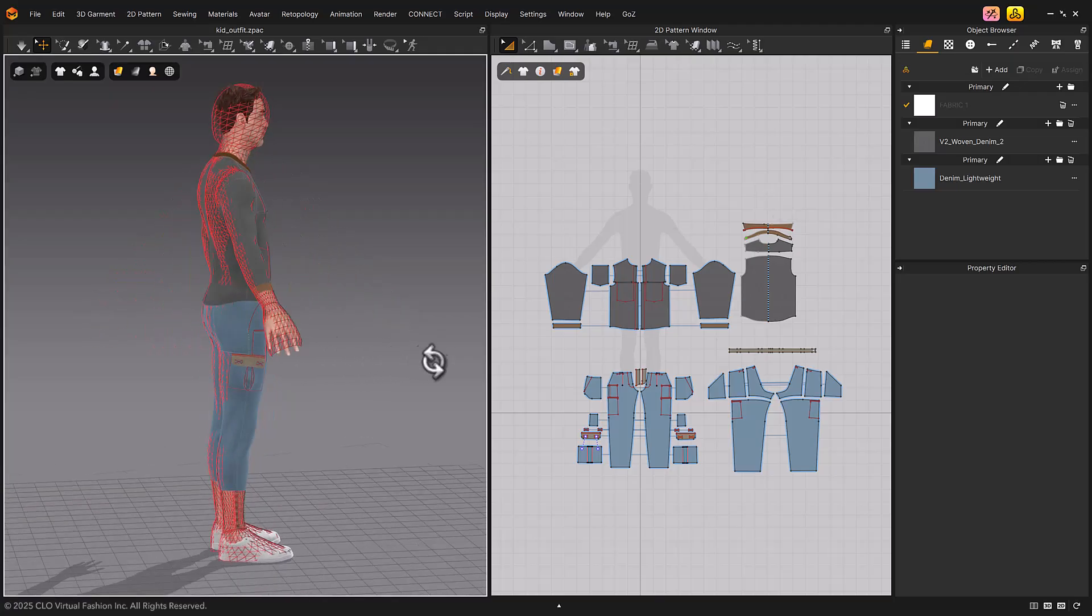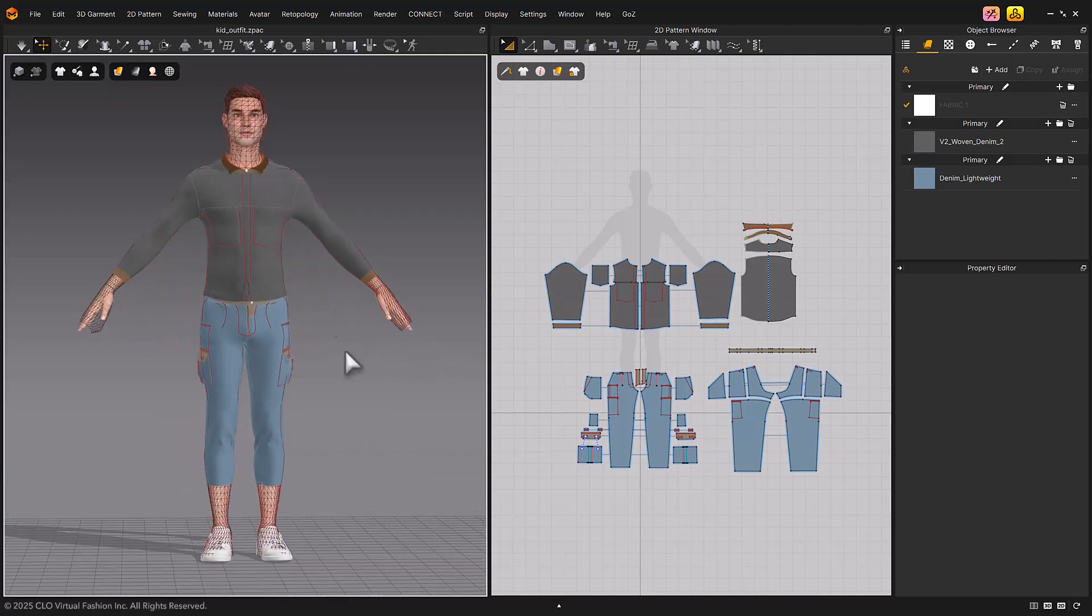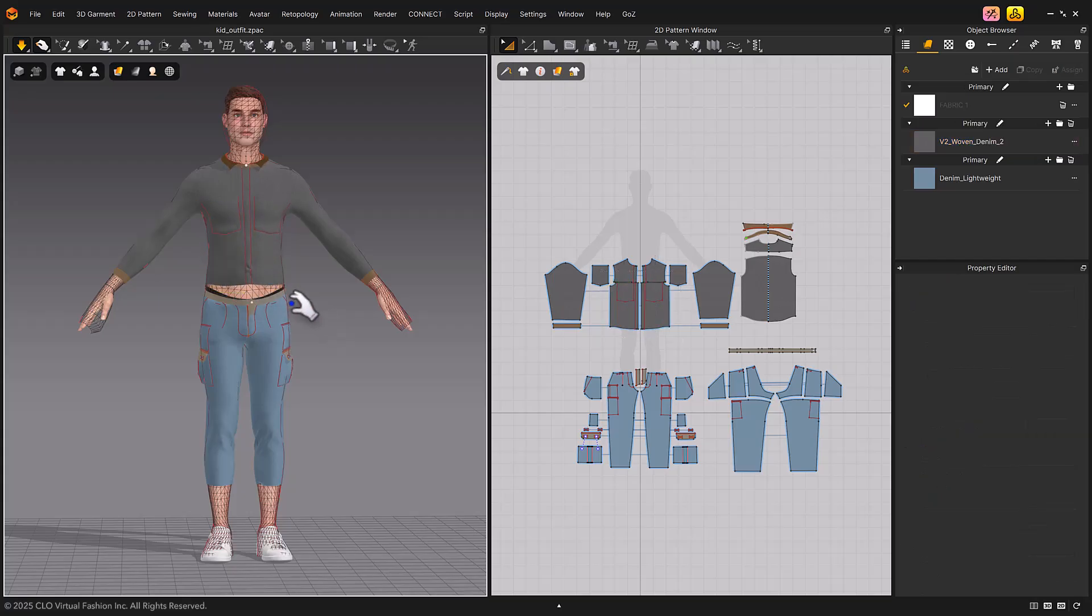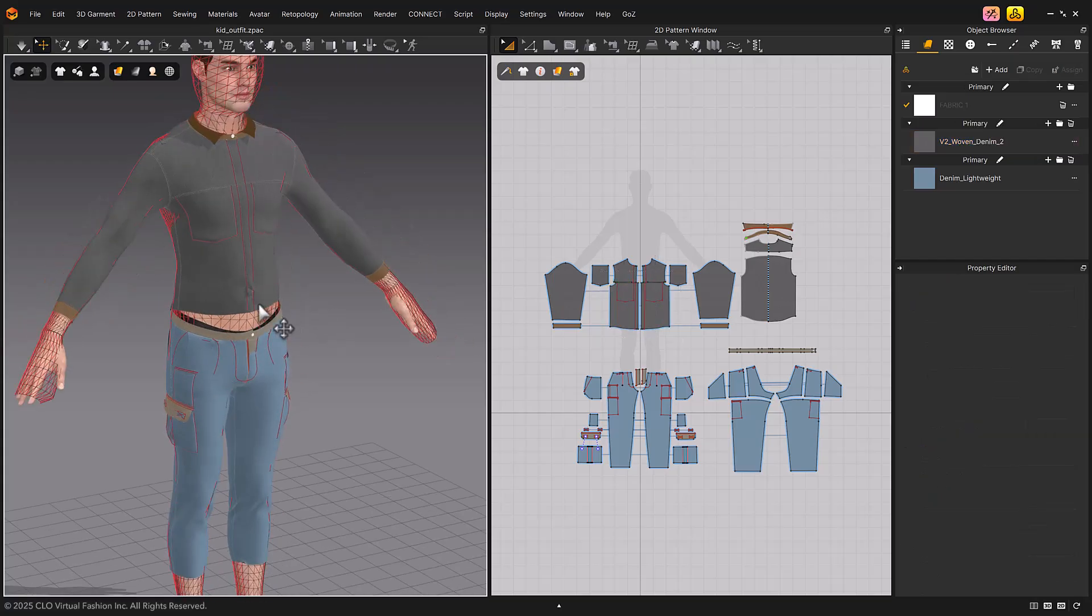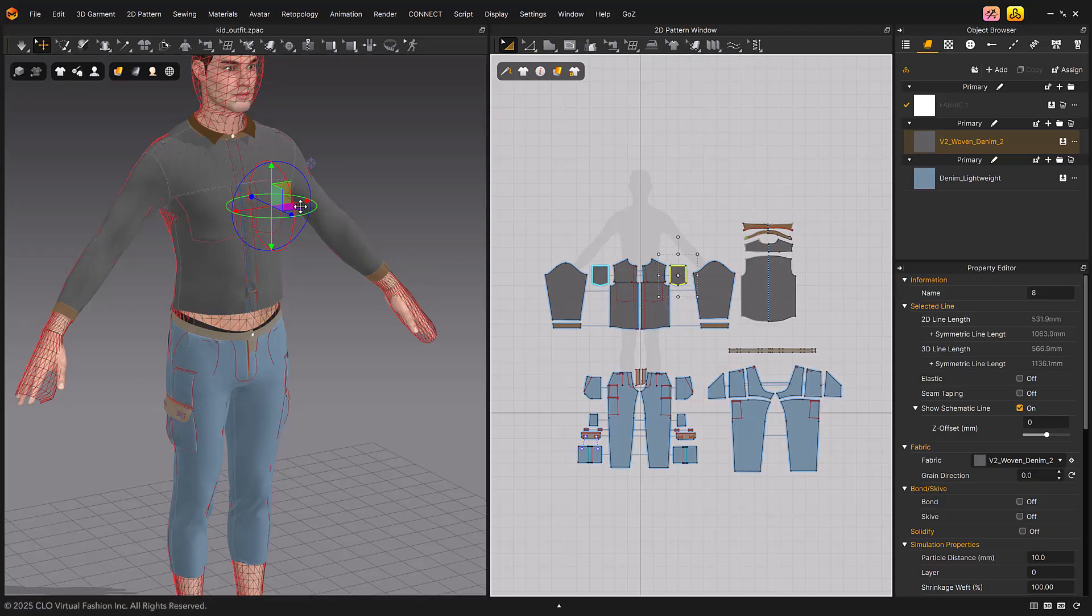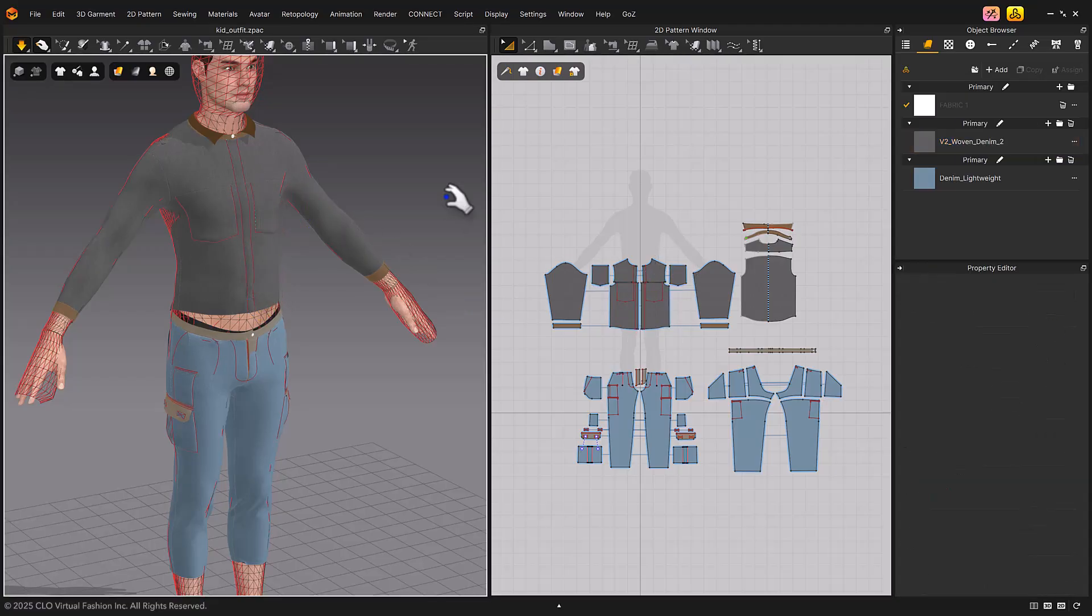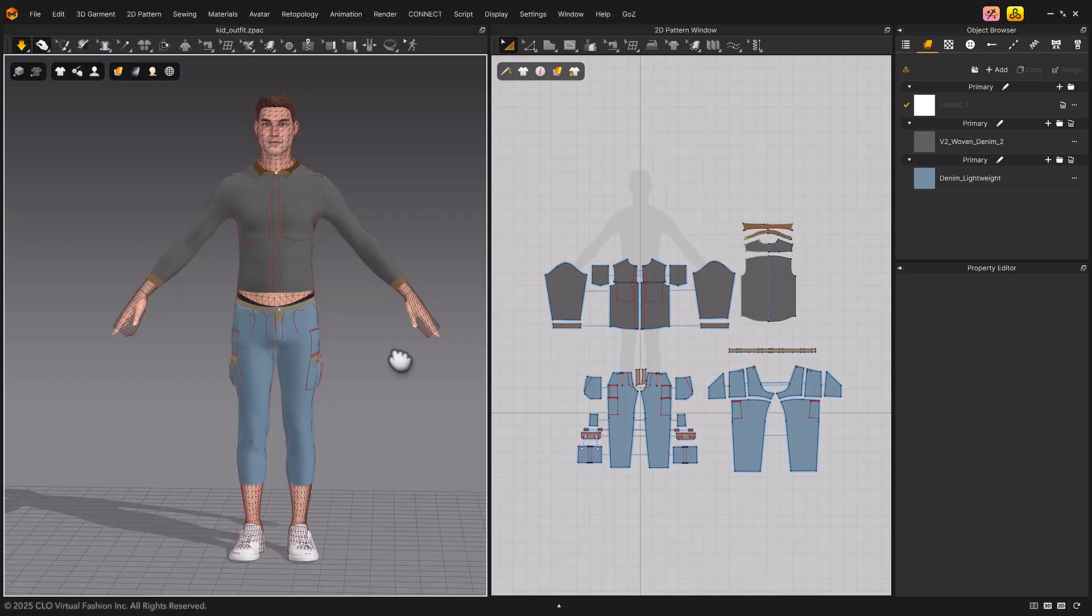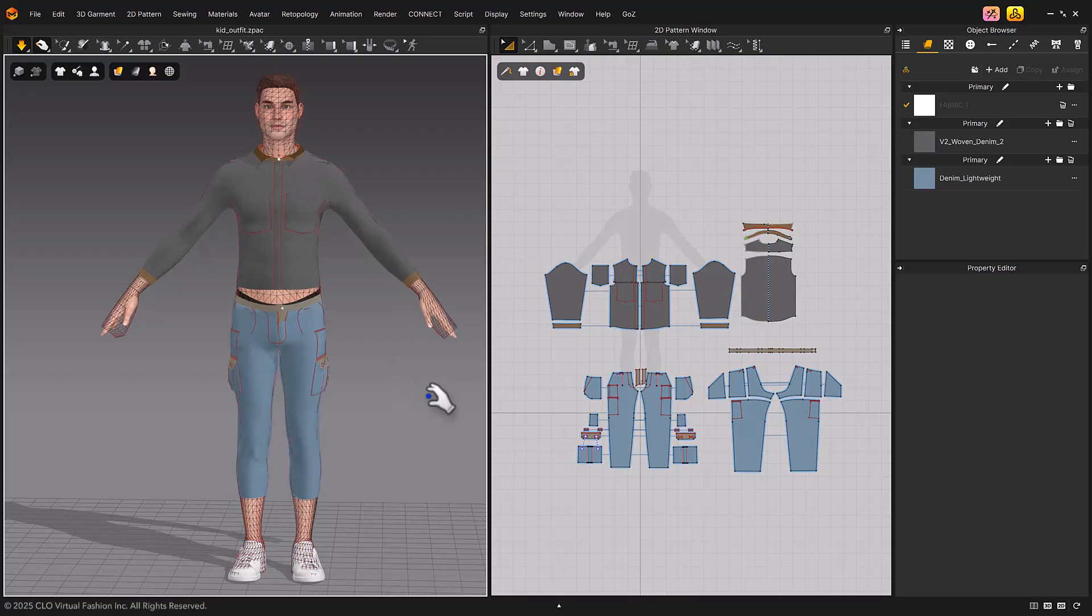However, the difference from auto-fitting is that while auto-fitting adjusts the garment size to match the avatar's size and transforms it accordingly, the Redrape 3D Arrangement function only applies the garment to the character without altering its size. Therefore, during simulation, the garment is applied tightly.